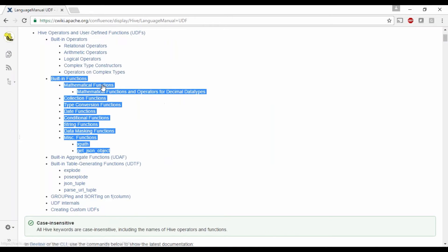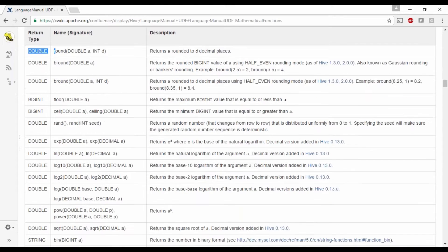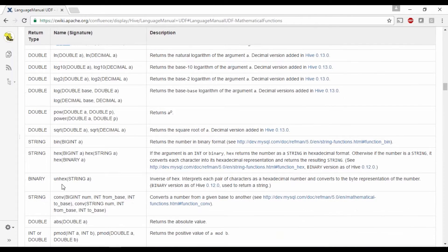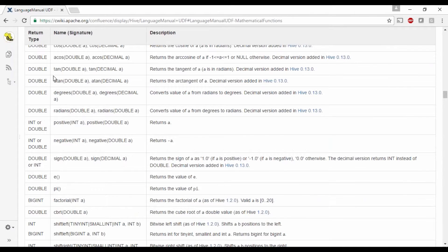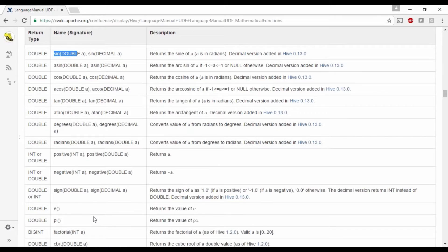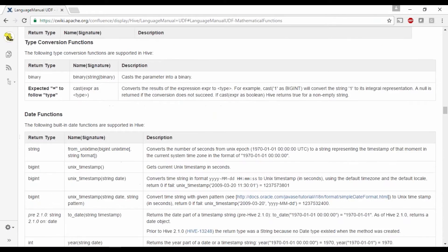If you click on mathematics, you can see round — if you wanted to round to any decimal or floating number value. If you want to find out random number generation, exponential, logs, converting to hexadecimal, absolute values, retaining absolute values, finding tangents, cosines, signs — a lot of built-in mathematical functions are available. Based on your requirement, you can just come here and see all your built-in function requirements.